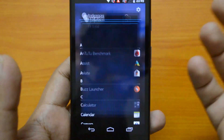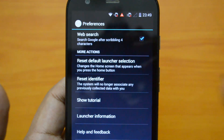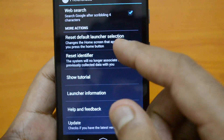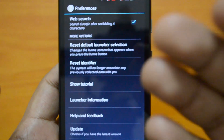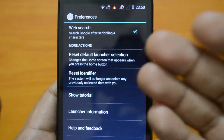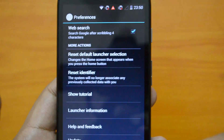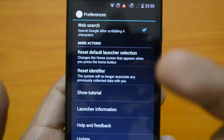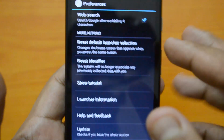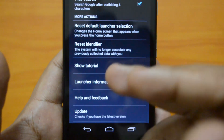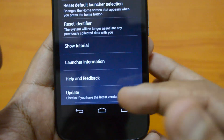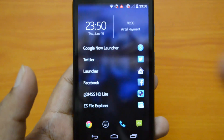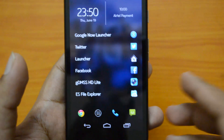If you click the options here, you can see the settings of Z-Launcher. Web search is enabled, and you have the option to reset the launcher selection — meaning if you selected Z-Launcher as the default launcher you can reset it from here. You can also reset the identifier, so the system will no longer associate any previously collected data with you. Then you have the tutorial, along with launcher information, help and feedback, and an update option.